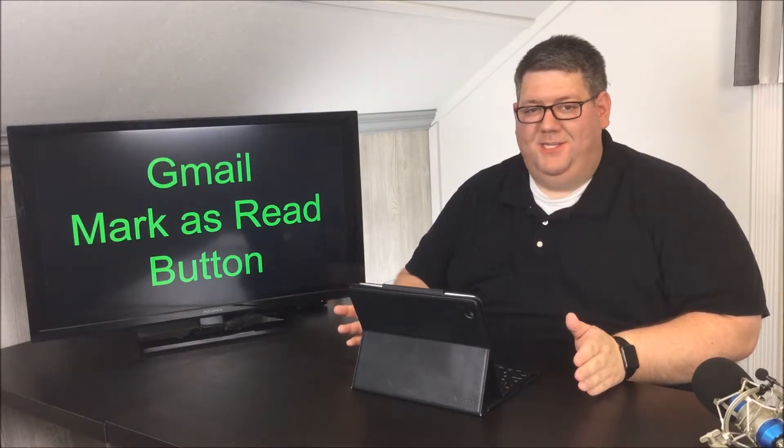Now the first question you may be asking yourself is, I don't see this button when I'm in Gmail, and that's because you have to enable it. So let's take a look at how to do that.